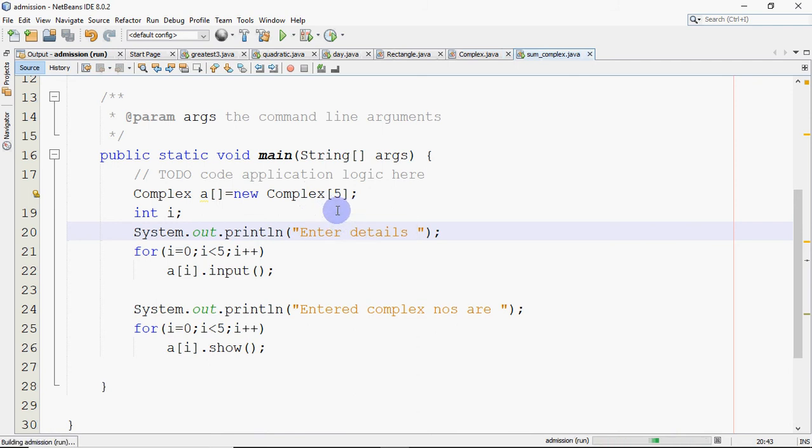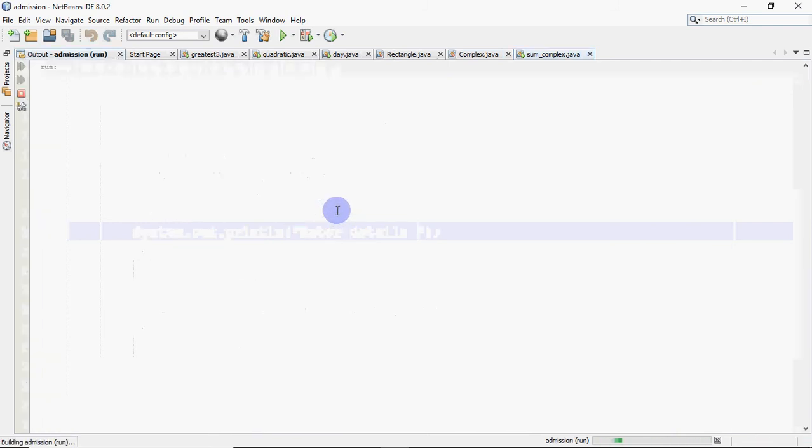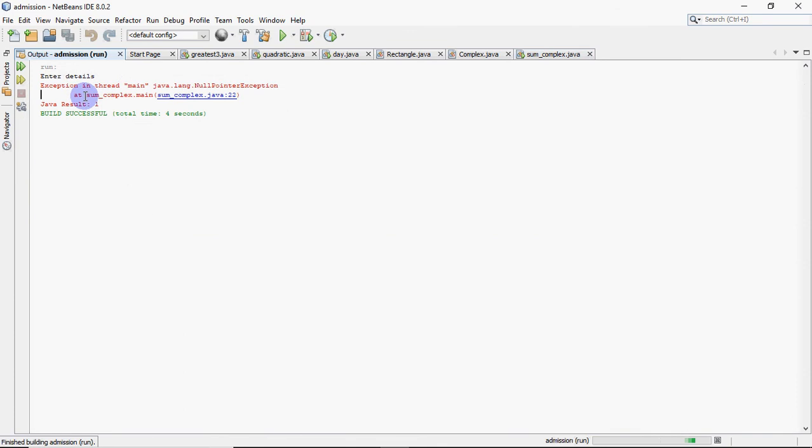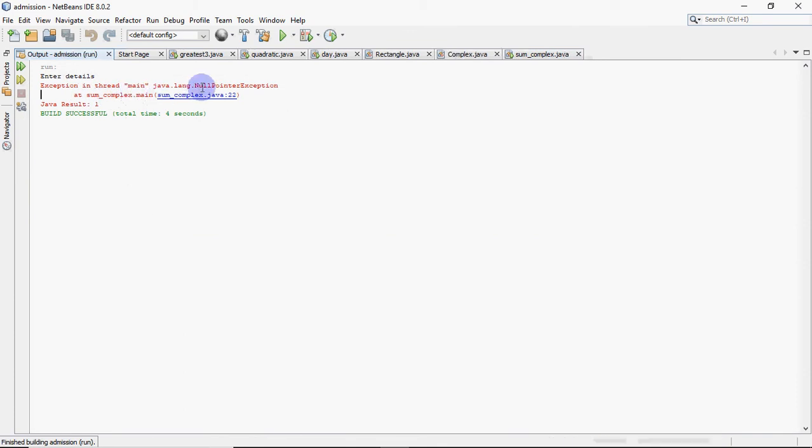Now when we take this, the code would start. It will ask me to enter the details and the program terminates without taking any details, giving a message which says null pointer exception. Null pointer exception is a runtime error which occurs if you're trying to use an object to call a method, but that object does not have any address.